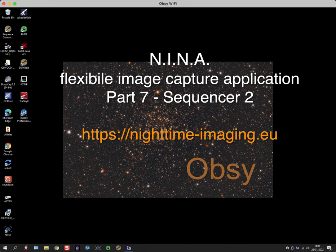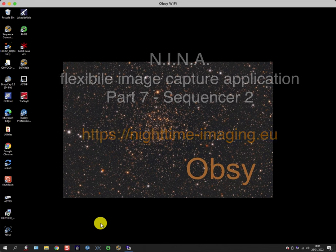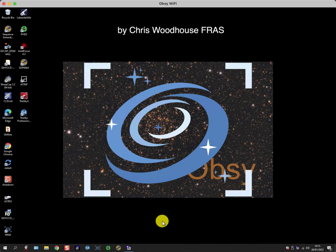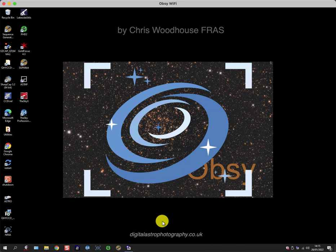Welcome back to another video on using Nina. In this one, I switched computers and I'm using the one in my observatory to show you some more features of the advanced sequencer, and in particular the use of templates.